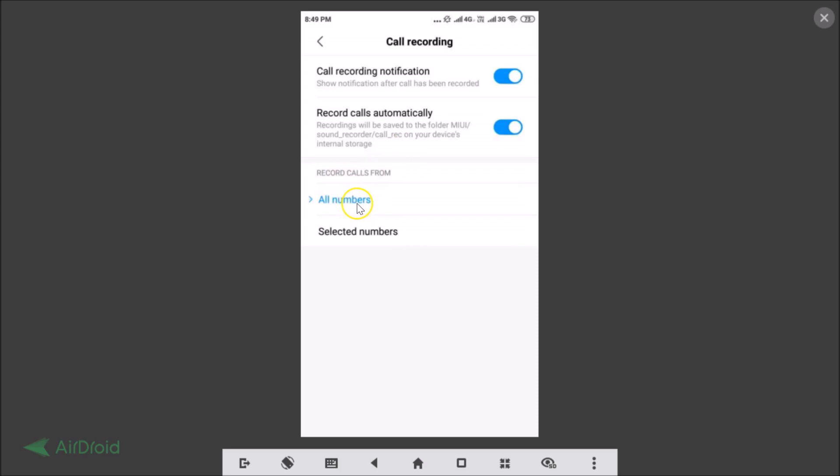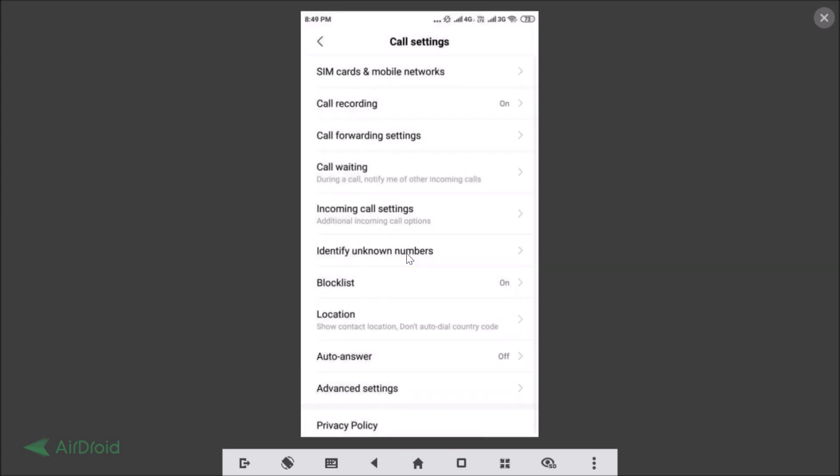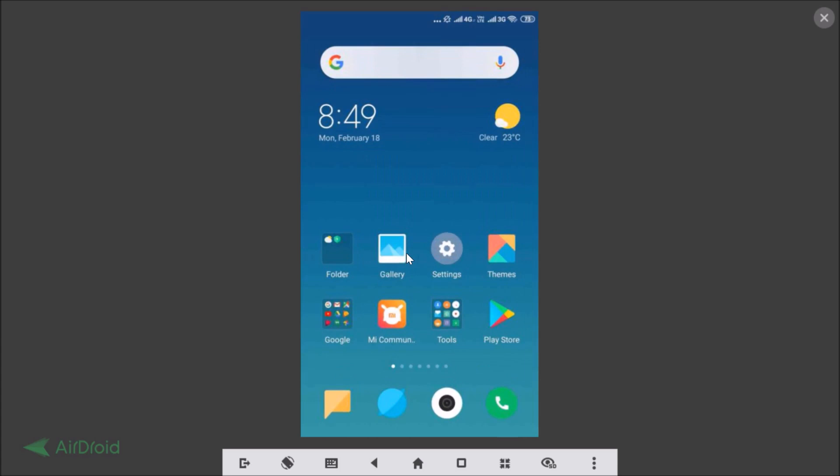Here we have Record Calls From. If you like, you can record calls from all numbers or you can tap on Selected Numbers. Here we have other options like custom lists, unknown numbers, or contacts. I want to record from all numbers, so it's now done.